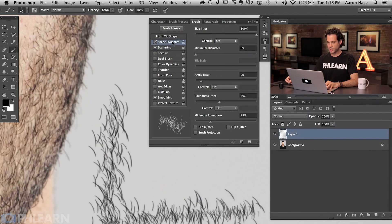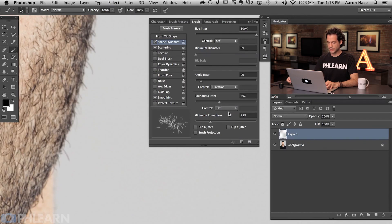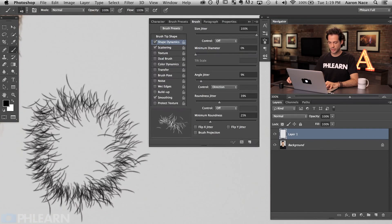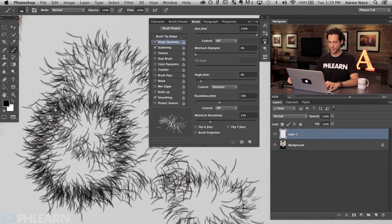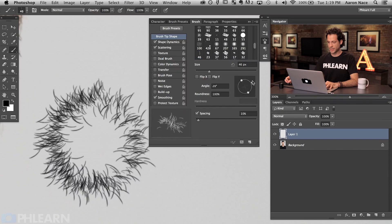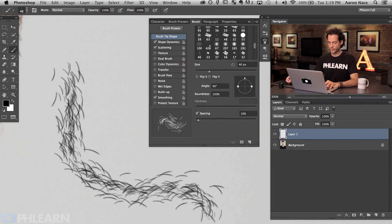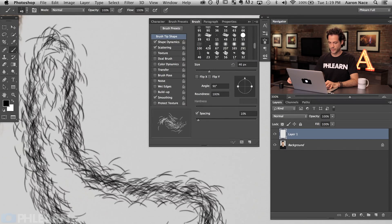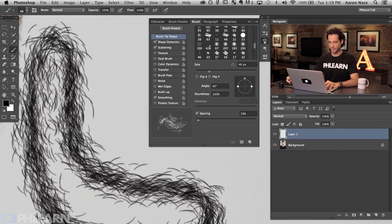Now go back to Shape Dynamics, find Angle Jitter, and change its control to Direction. Now as you paint, the hair actually goes in the direction you're painting — if you go this way it goes that direction, so the direction of your brush determines the way the hair goes. Right now it's going perpendicular, but if you go to Brush Tip Shape and change the angle from 0 to 90 degrees, the hair will go with the movement of your brush. You now have a lot more control — you're creating hair that actually follows a path.